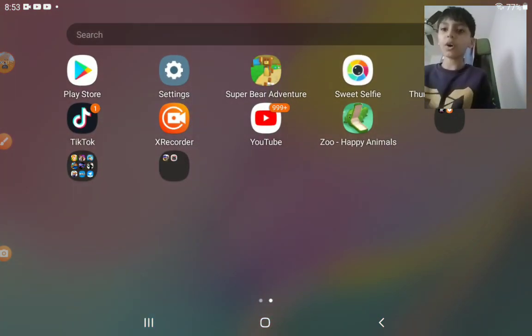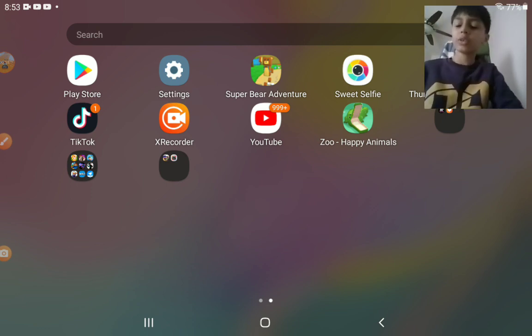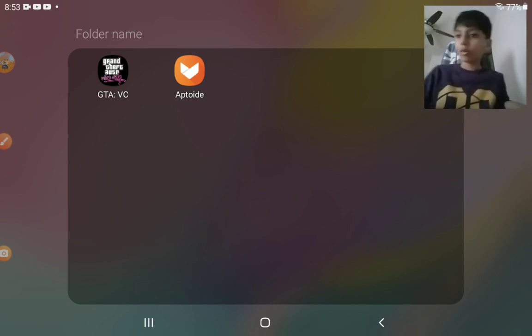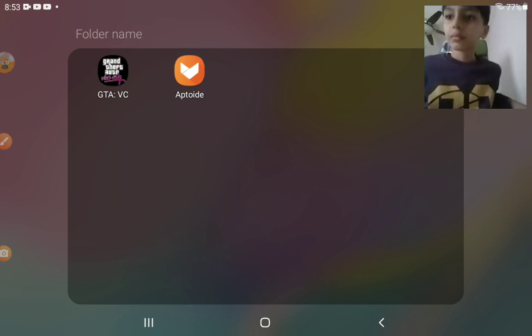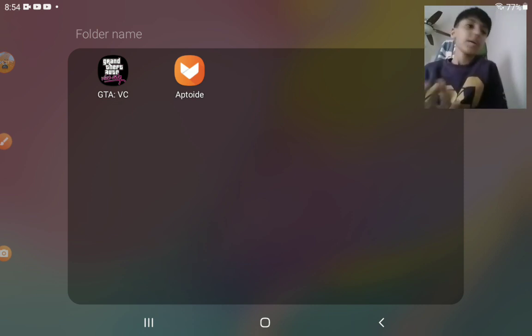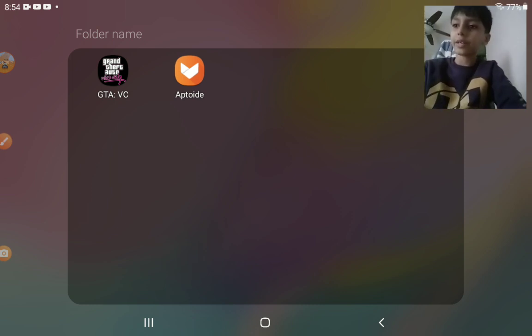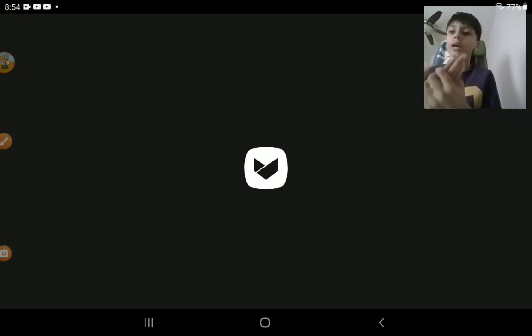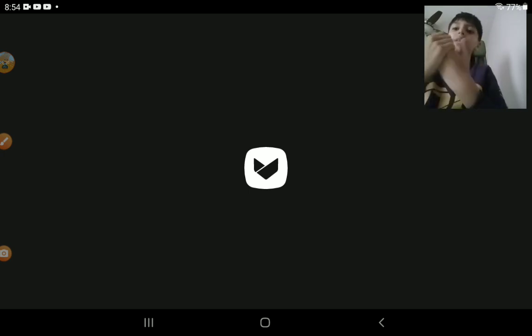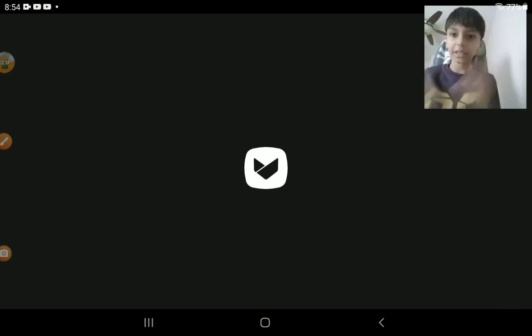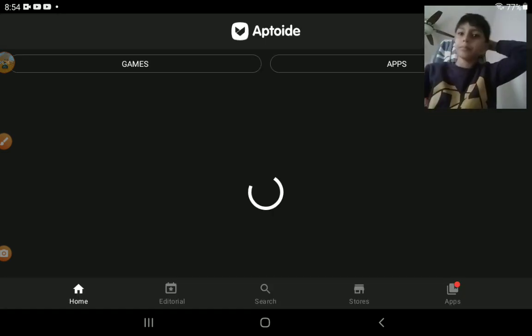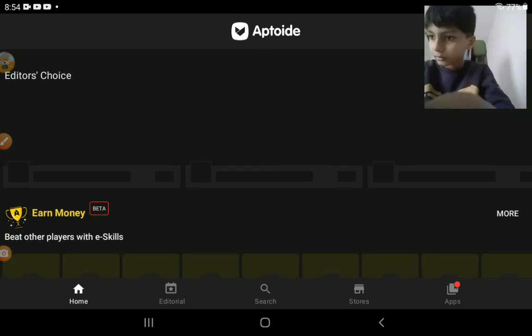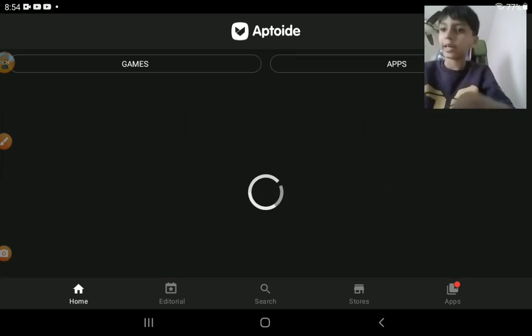phone and you're going to download this app called Aptoid. When you download the app and go in, it's like an app where you could download games and apps with no money. So you're going to go to games, just press